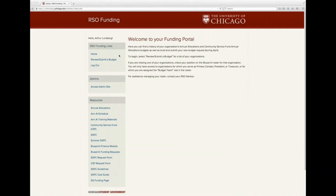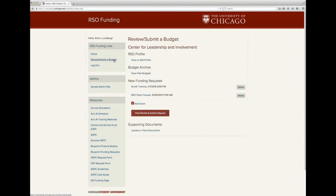To begin building your ANL budgets, log into the funding website at rsofunding.uchicago.edu and navigate to the Review Submit a Budget page. If your organization applied for ANL last year, you will have pre-populated budgets here — make sure to review and update them or delete them. The system will not allow you to submit your budget until all pre-populated events have been addressed.